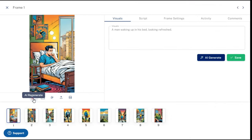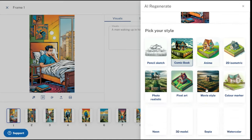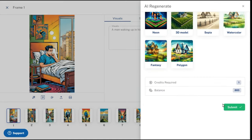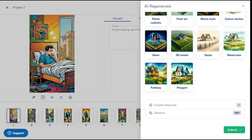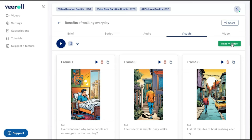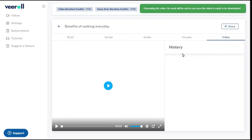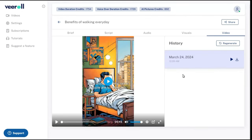Click on the AI regenerate button, select your preferred style, and click on the submit button. Once you are happy with the visuals and ready to have your video created, click on video and then the generate button to start the video generation process. In a while, our video will be ready. Now you can download the video by clicking on the download icon.